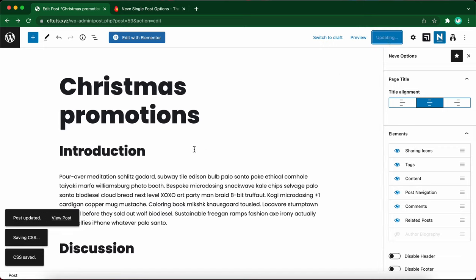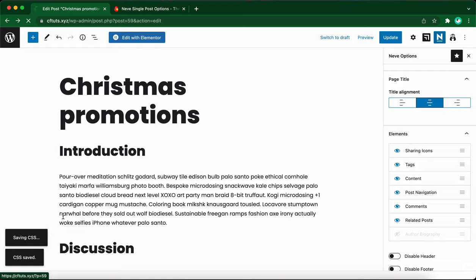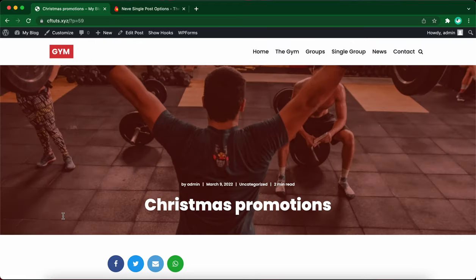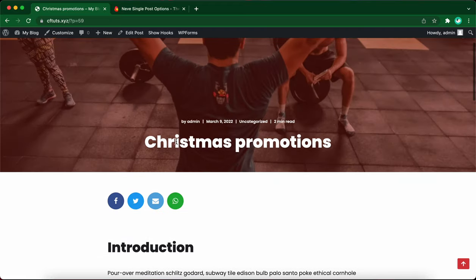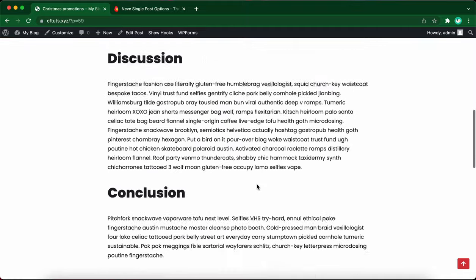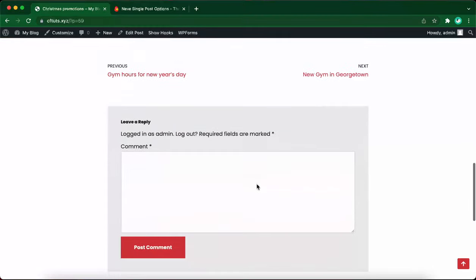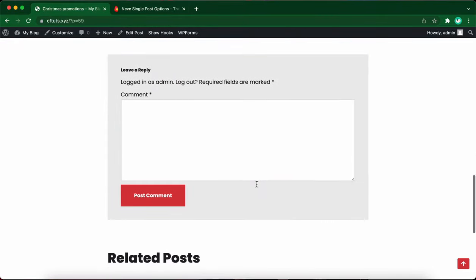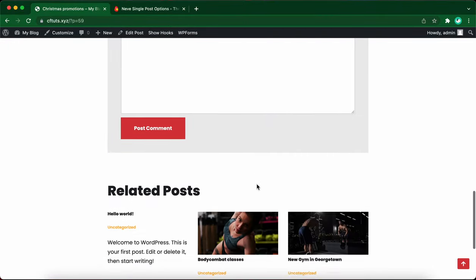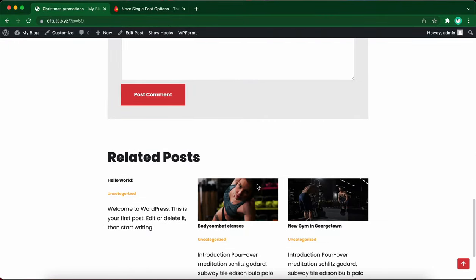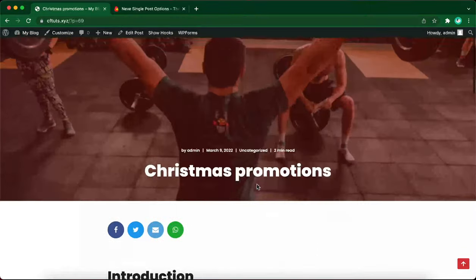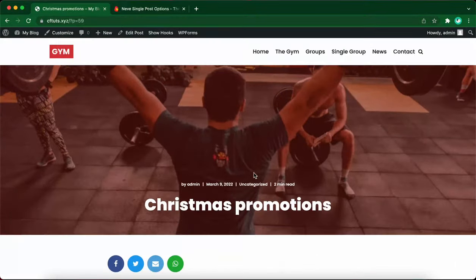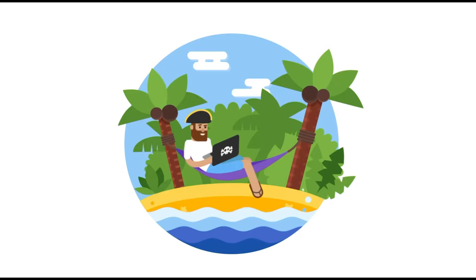Let's click on view post on the left. So here's our post. Let's scroll all the way down to view the comment section, as well as the related post section. And it's right here. So now you know how to configure Neve single post options. Thank you so much for watching.